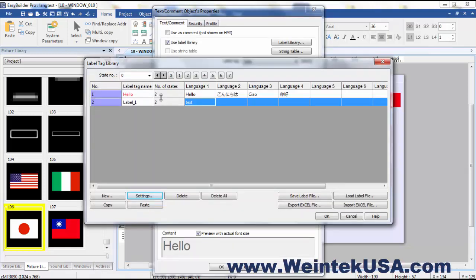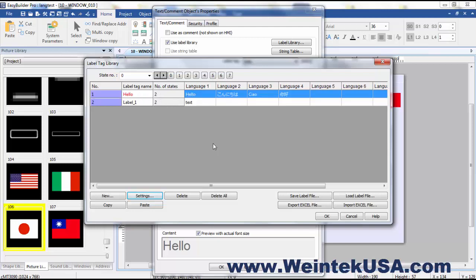So I'm going to go ahead and show you the one I already did because I went online and got translations for all of these languages. So if they're incorrect I hope it doesn't offend anybody.